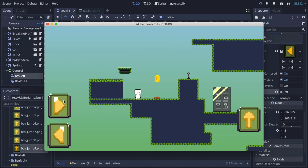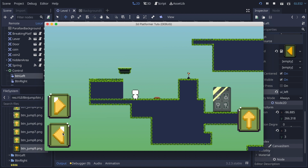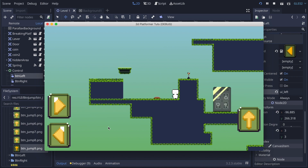Hi everyone. In this video I'm going to show you how to create a touchscreen button that can control the movement of our player and that will be able to work on mobile devices. Let's get started.